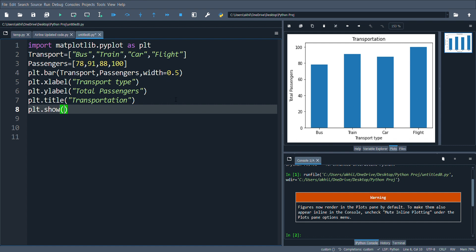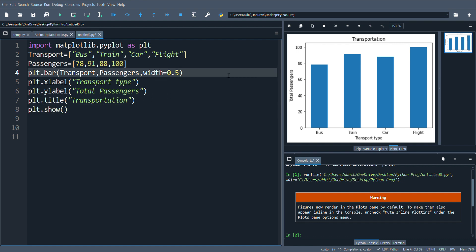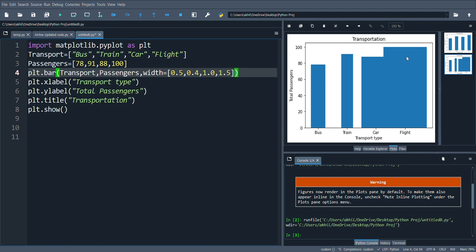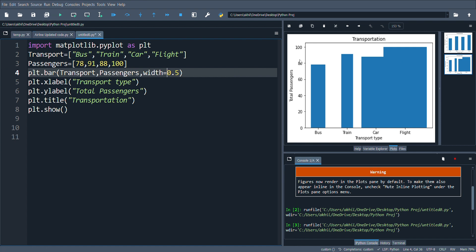If I want different widths for different bars, I'll make a list — for example 0.5, 0.4, 1, and 1.5. As you can see when I run it, since the last one has width 1.5 it is overlapping. So you can give different widths as a list, or specify one uniform width like 0.5 to apply the same width to all bars.